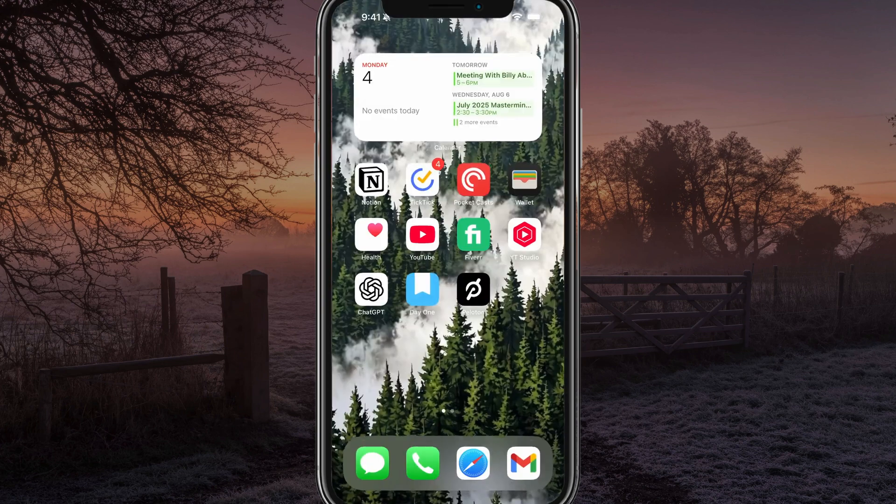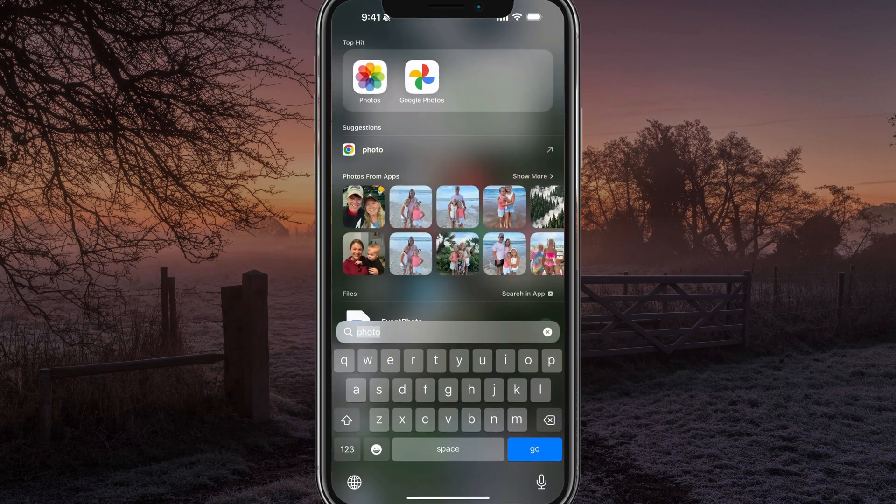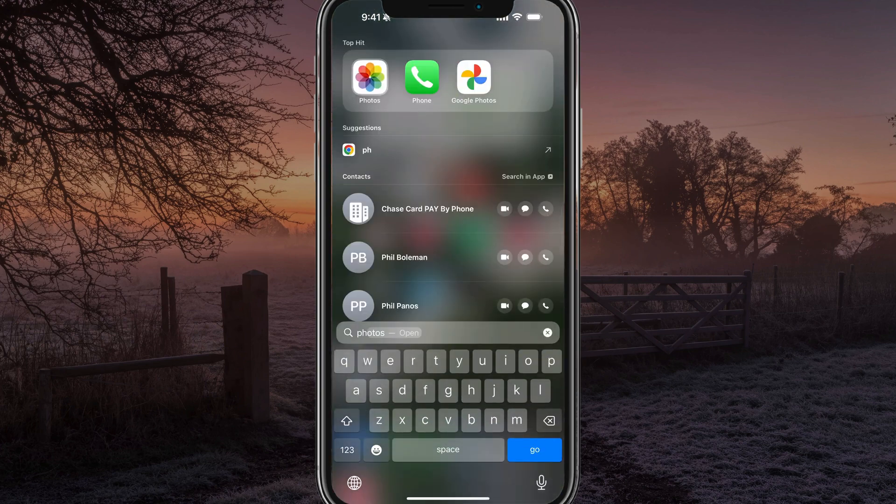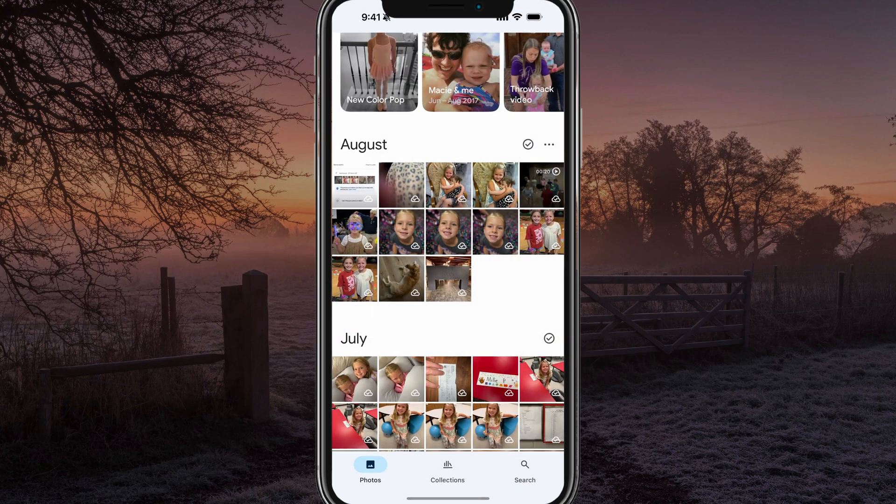open up the Google Photos app like I have here. You can just search for photos to open the Google Photos app.